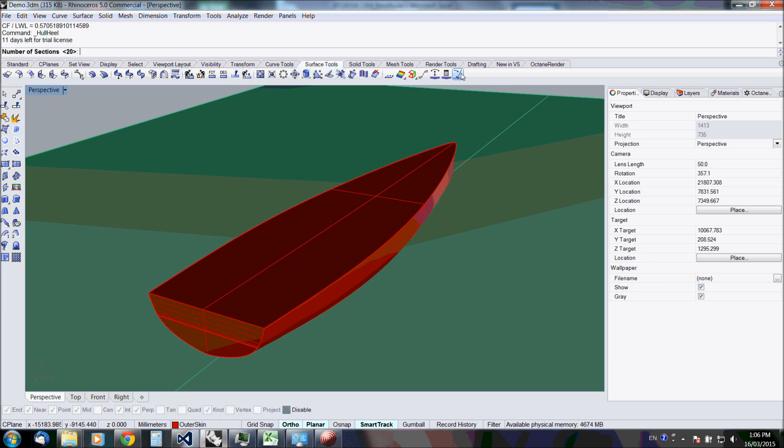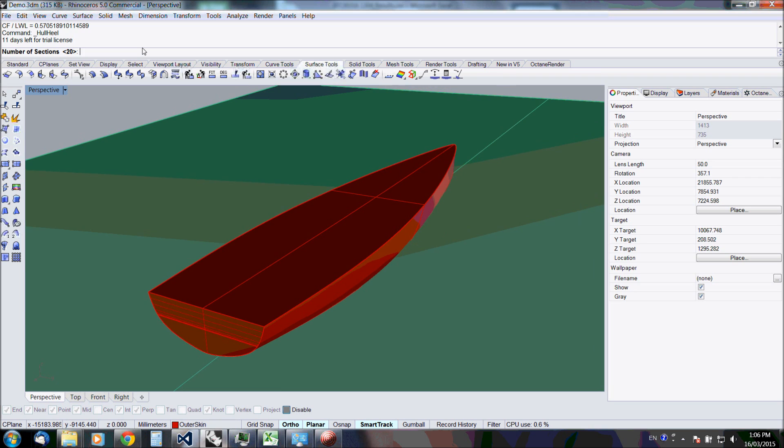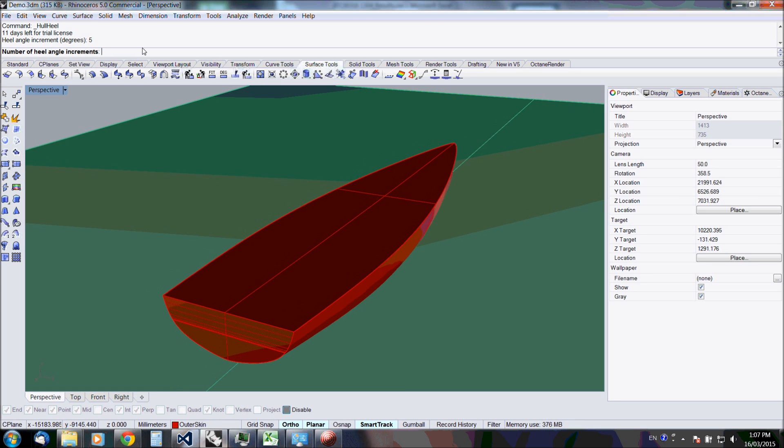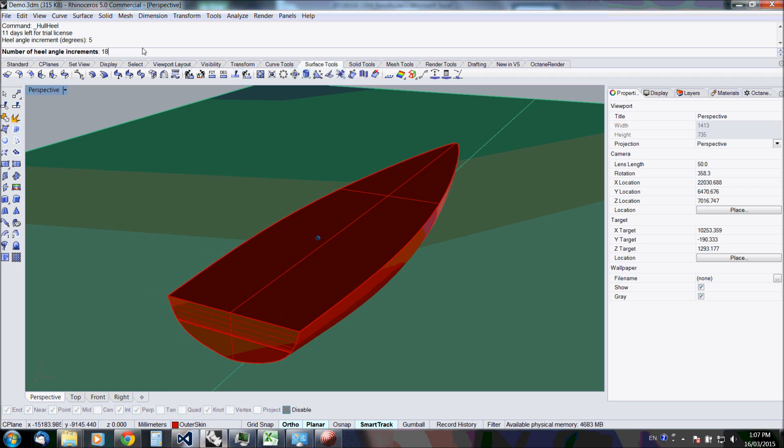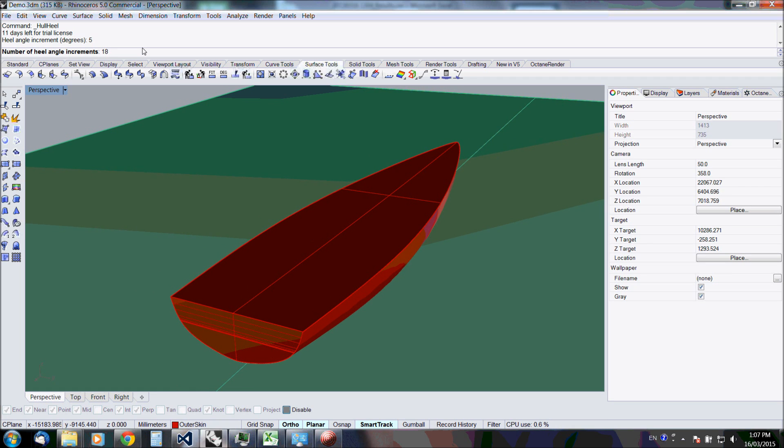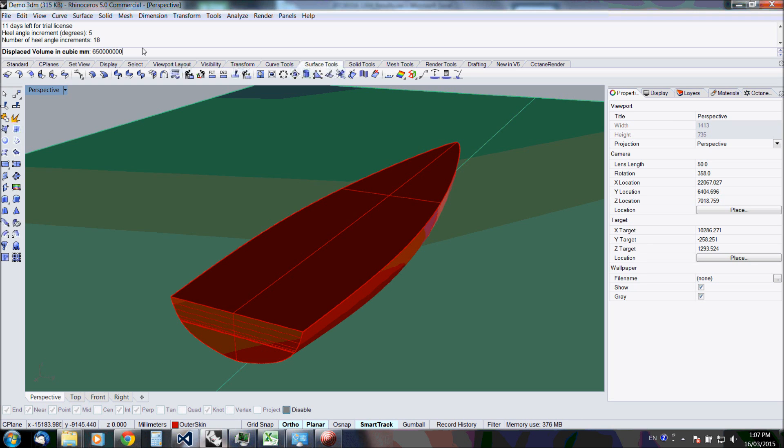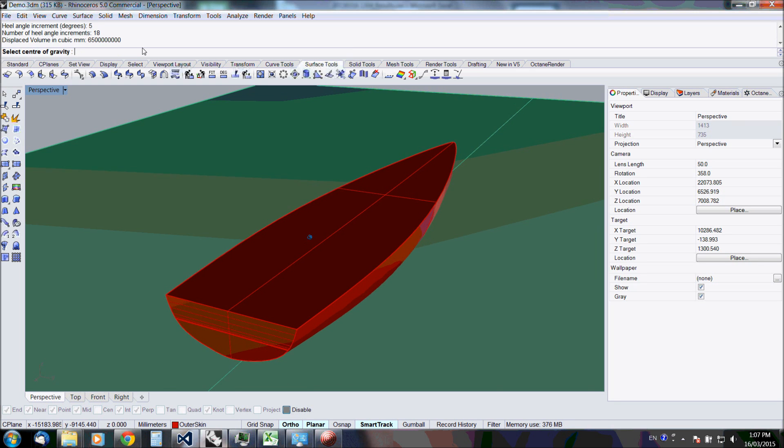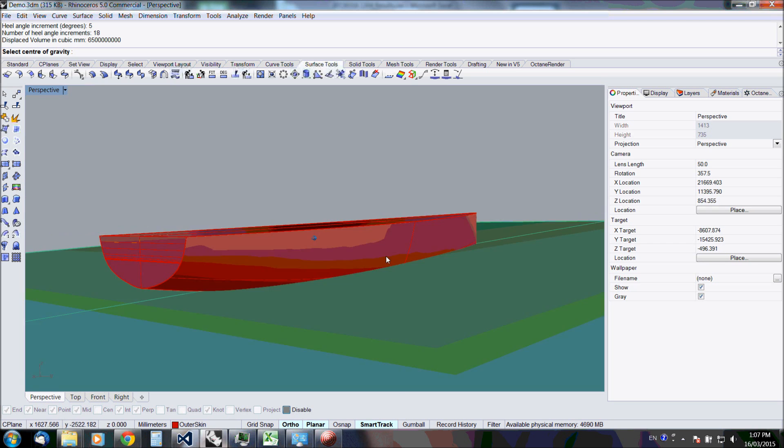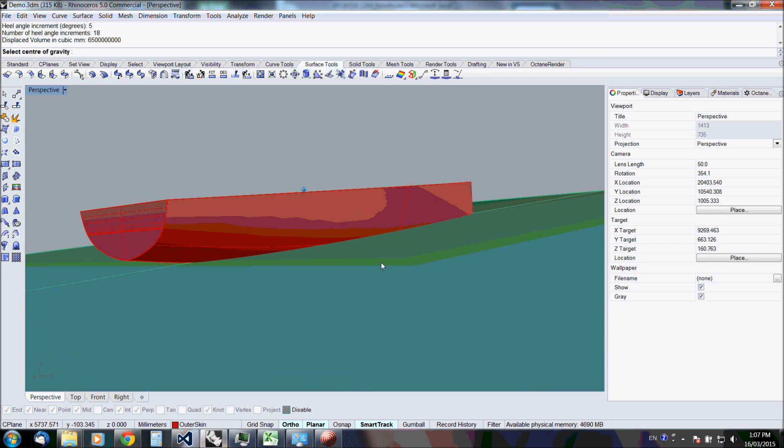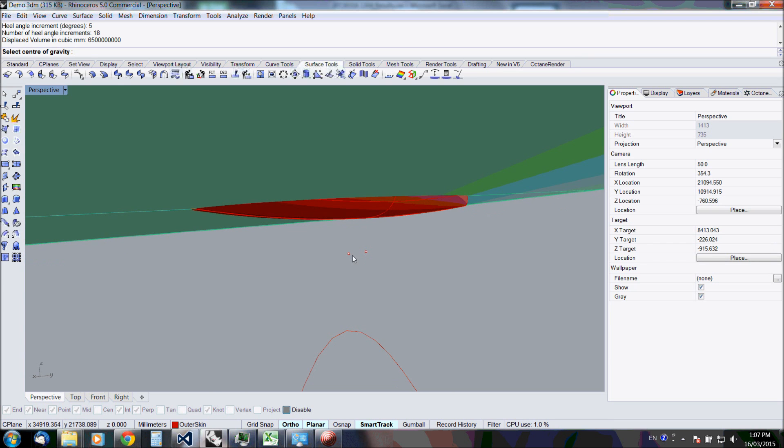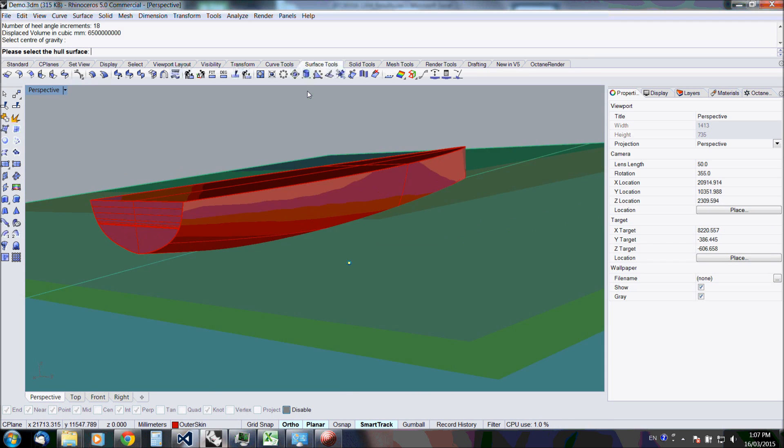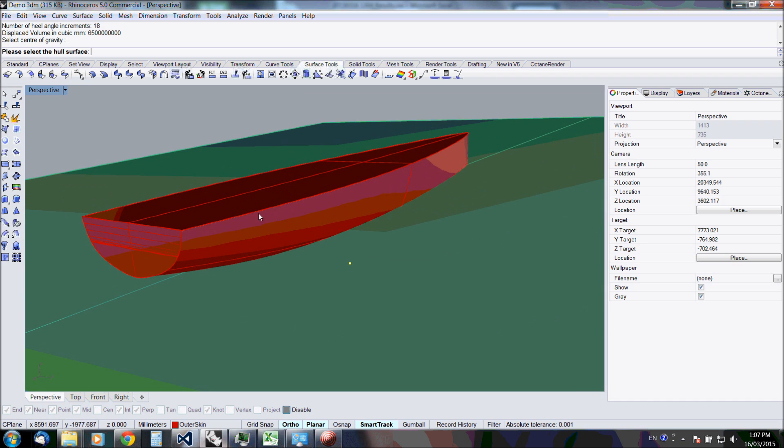Let's just try it. We'll stick with 20 sections. The heel angle increment is 5 degrees, and let's go for 18 increments. So that's basically from 0 degrees to 90 degrees heel angle. Now let's just select the proper center of gravity and the hull surface.